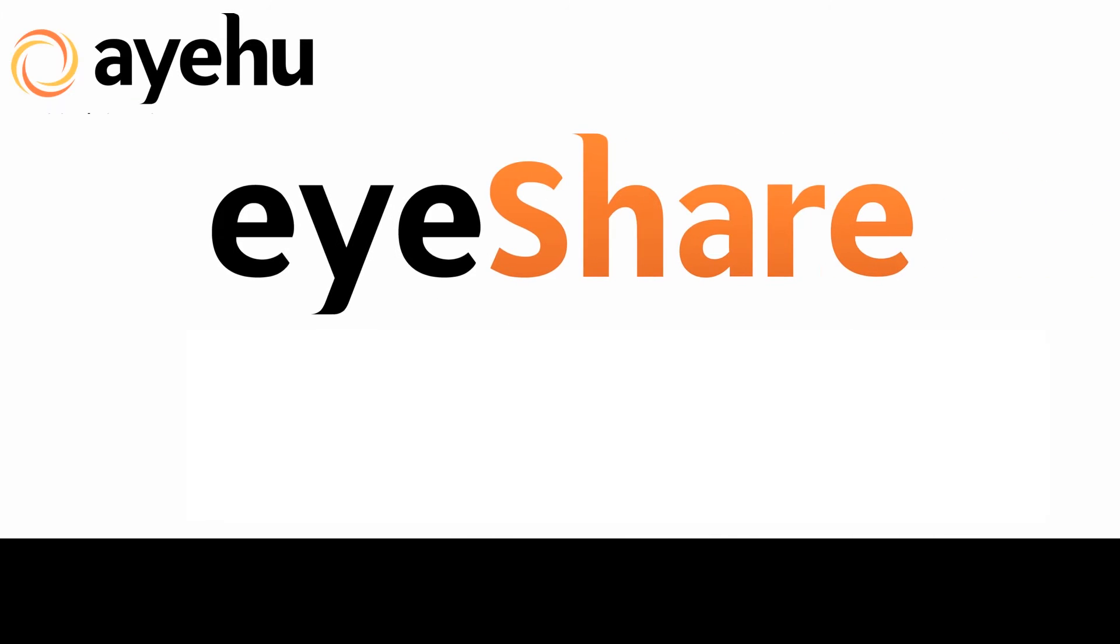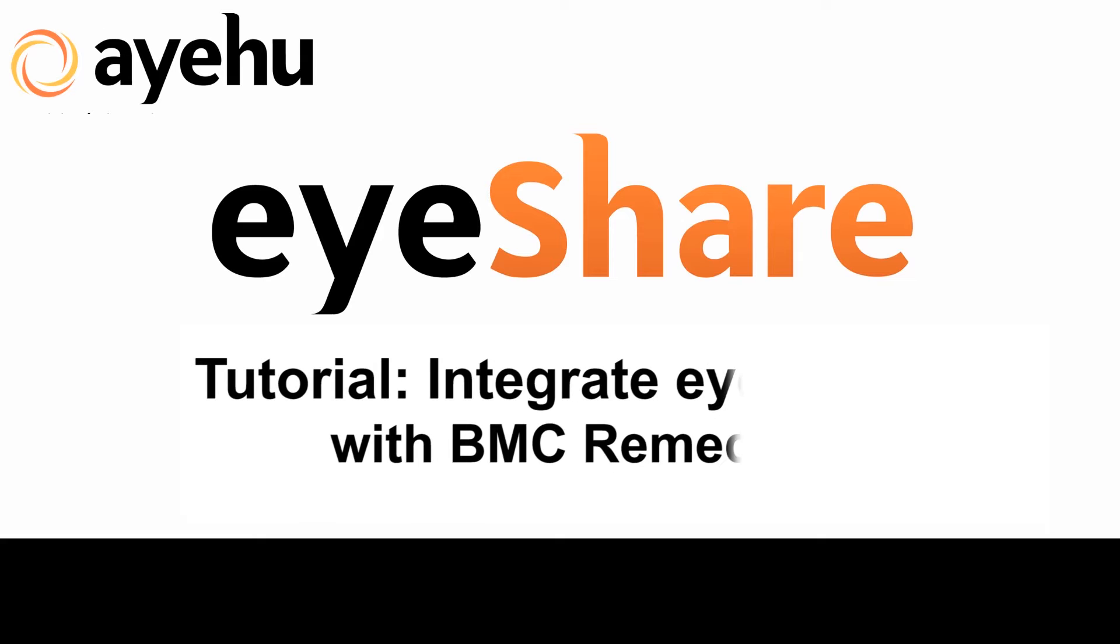Welcome to another Ayeho iShare tutorial. Today, we'll see how easy it is to integrate iShare with BMC Remedy.